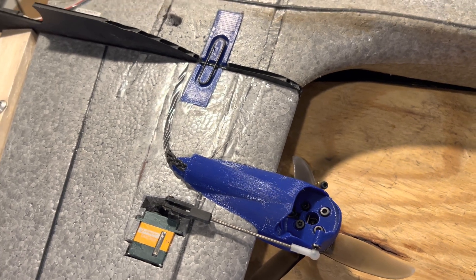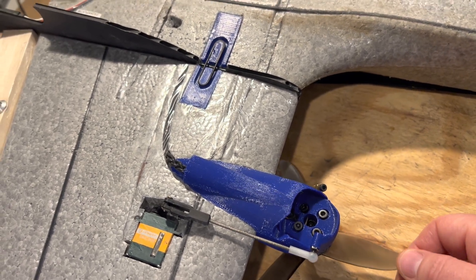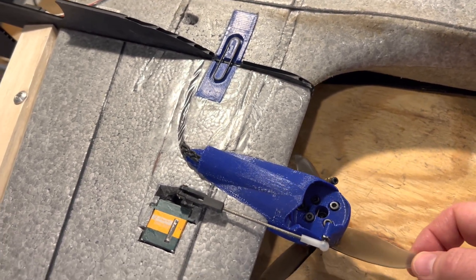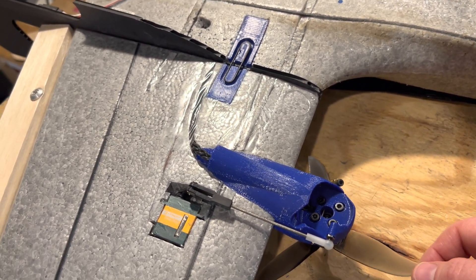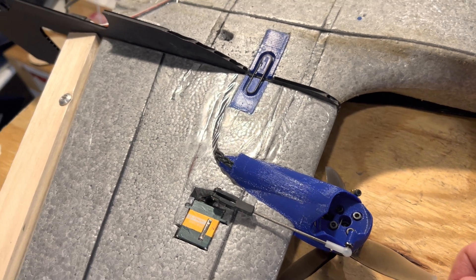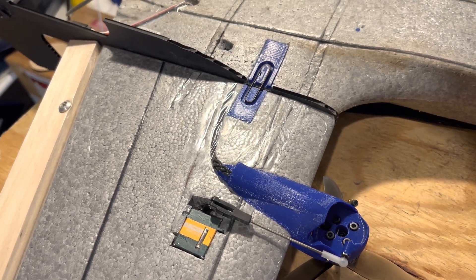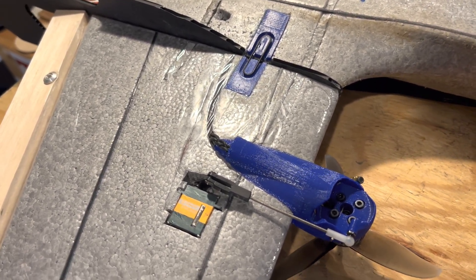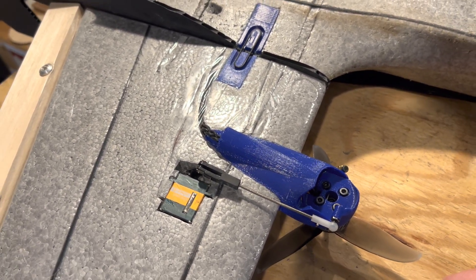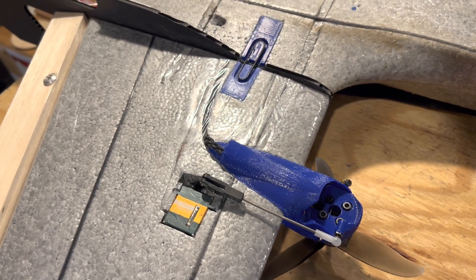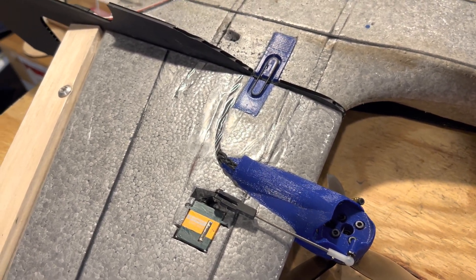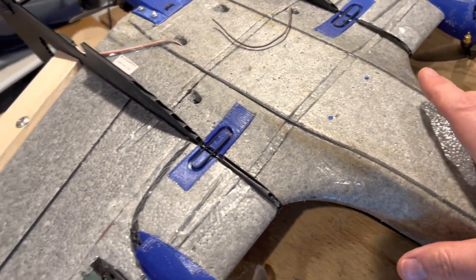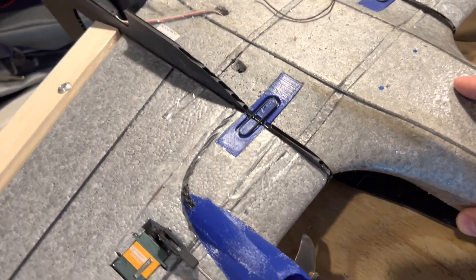In fact, I tried using an EMAX servo and it wasn't nearly as smooth. The torque is helpful - there could be a decent amount of torque placed on the tilt rotor during transitions, so it's important to get a servo with a good amount of torque.